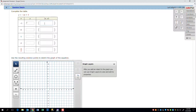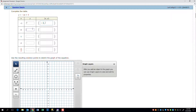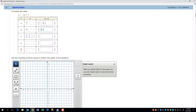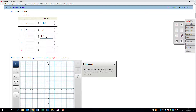Over here I put in negative 1, 7. If I put 0 in, that should give me 5, so that's 0, 5. If I put 1 in here, negative 2 times 1 is negative 2, plus 5 is 3. That's 1, 3.